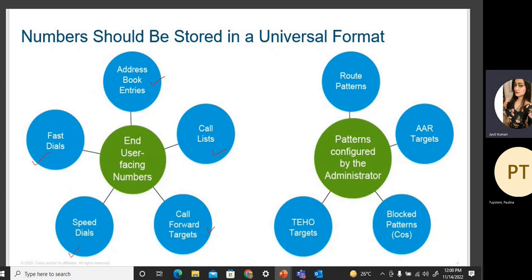Patterns configured by the administrator include route patterns, AAR targets, block patterns for class of service, and TEHO. TEHO is used for tail-end hop-off, which will be discussed in an upcoming lecture, as it is a separate topic altogether.